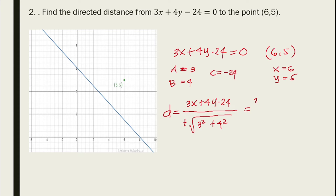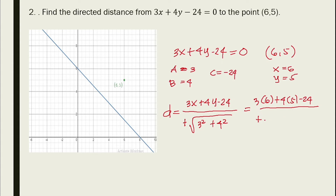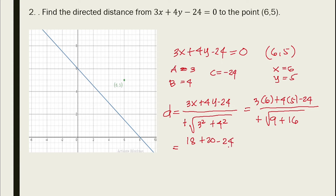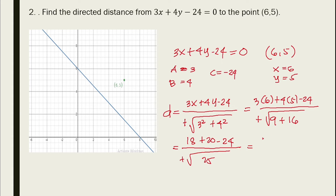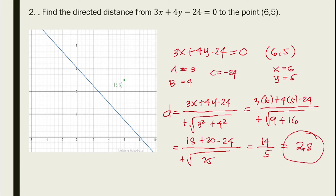Substituting into the formula: d = (3(6) + 4(5) - 24) / (+√(3² + 4²)) = (18 + 20 - 24) / √(9 + 16) = 14 / √25 = 14 / 5 = 2.8.